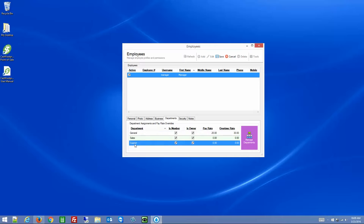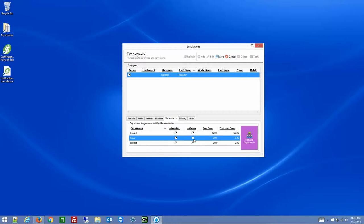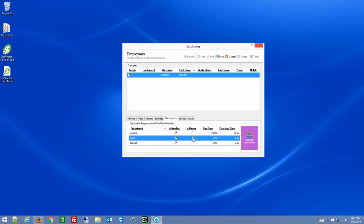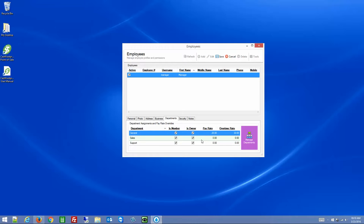For example, if you're a support manager, you may not care to see time entries for sales or general — you only want to see support. If you're the overall manager of multiple teams, you may be interested in seeing all departments. And these don't necessarily need to be departments — they can be projects, classes, events, or anything you would attend. It's labeled 'department' but you can use it for anything you need.